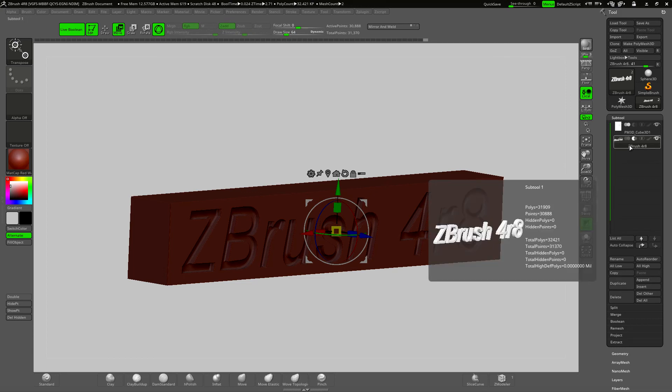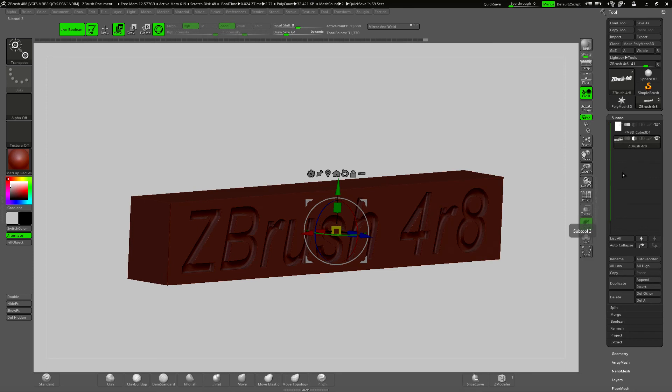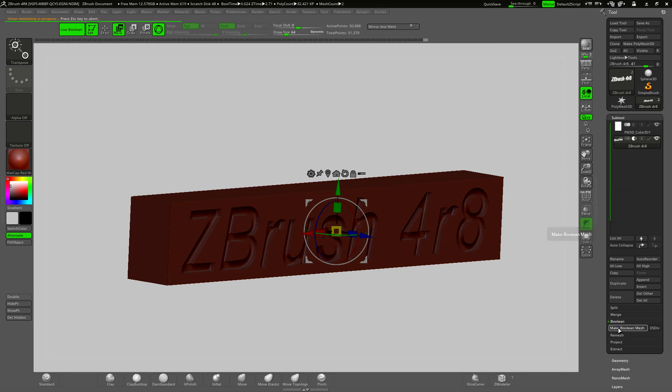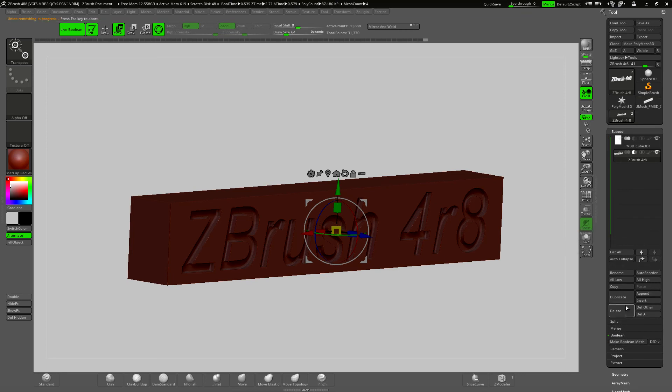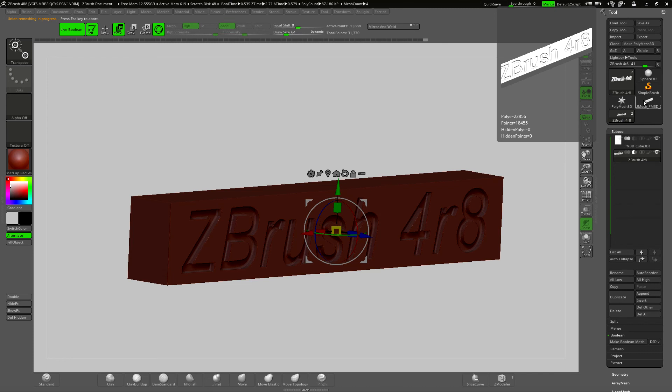Now when I'm happy with everything I need to make this into a boolean mesh and I'll do that by clicking on boolean and make boolean mesh. And the mesh will appear up here in the list of tools.